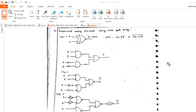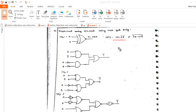Now one more problem: implement XNOR using NOR gate only. Here you can see this is the XNOR symbol, and this is the expression for XNOR: AB plus A-bar B-bar. XOR is different — XOR is A-bar B plus A B-bar. This is XNOR.